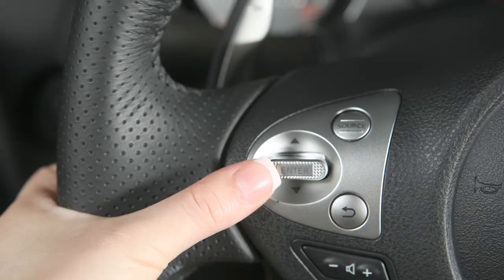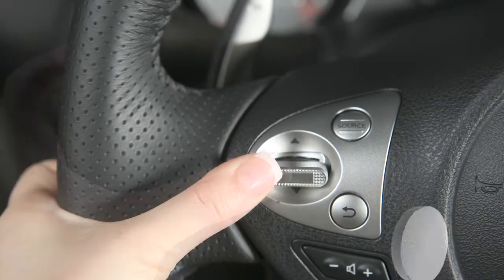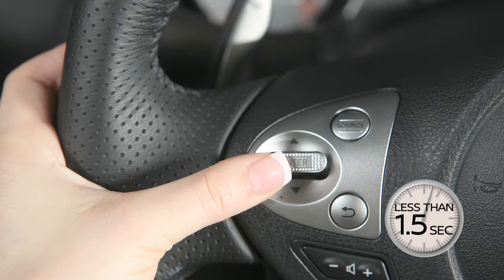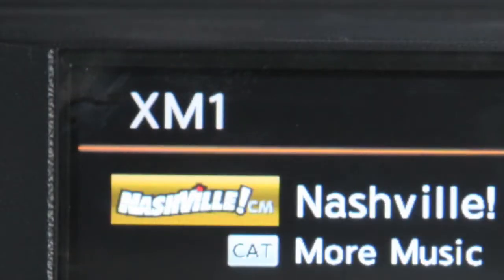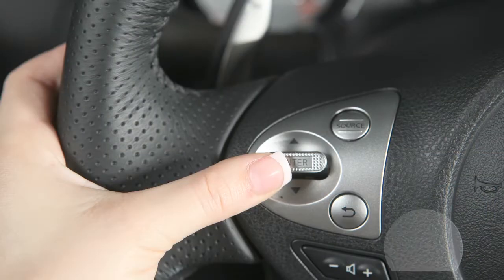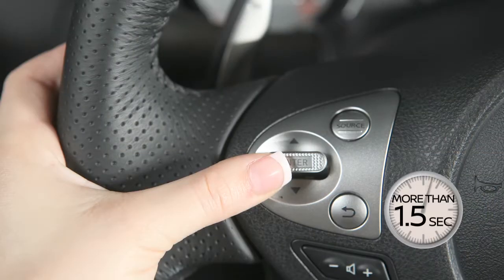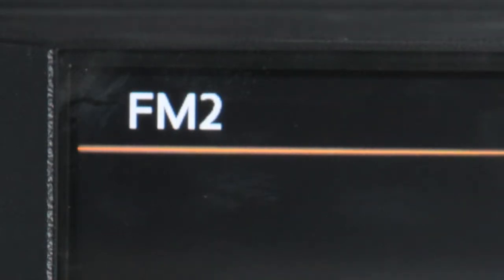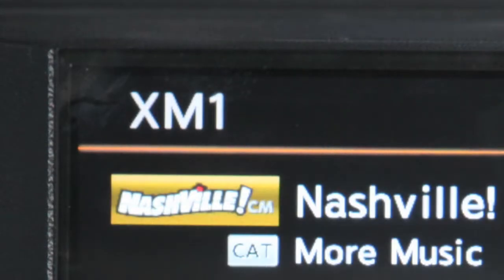This is the menu control switch. Push up or down for less than 1.5 seconds while in AM, FM or SiriusXM modes to move through the preset stations for the selected radio band. If the switch is pushed and held for more than 1.5 seconds, the radio will seek up or down for the next broadcasting station for AM or FM, or the next category for SiriusXM satellite radio.